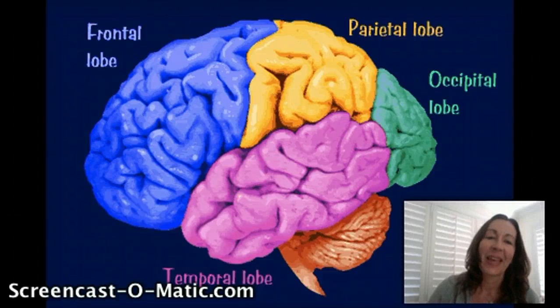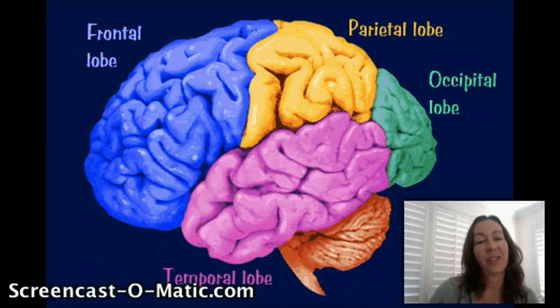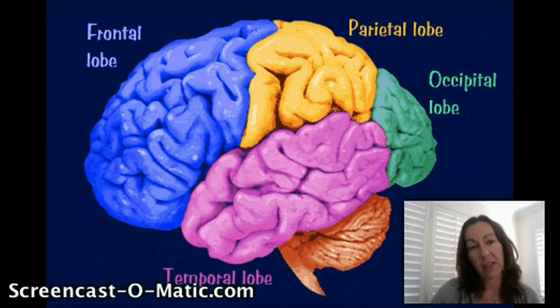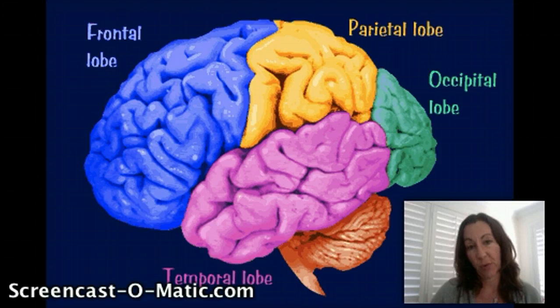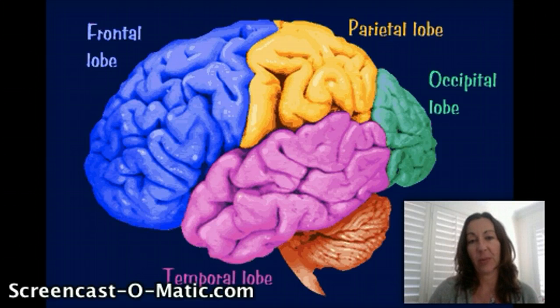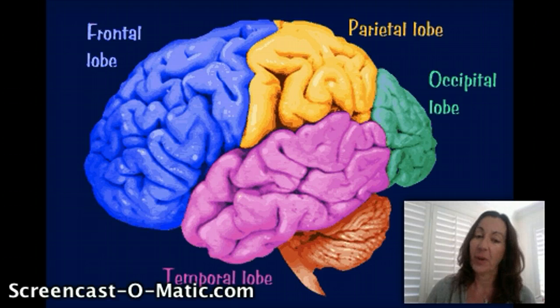Hello everyone! This is a description of the four areas of the cerebral cortex. They are the frontal lobe, the parietal lobe, the occipital lobe, and the temporal lobe.